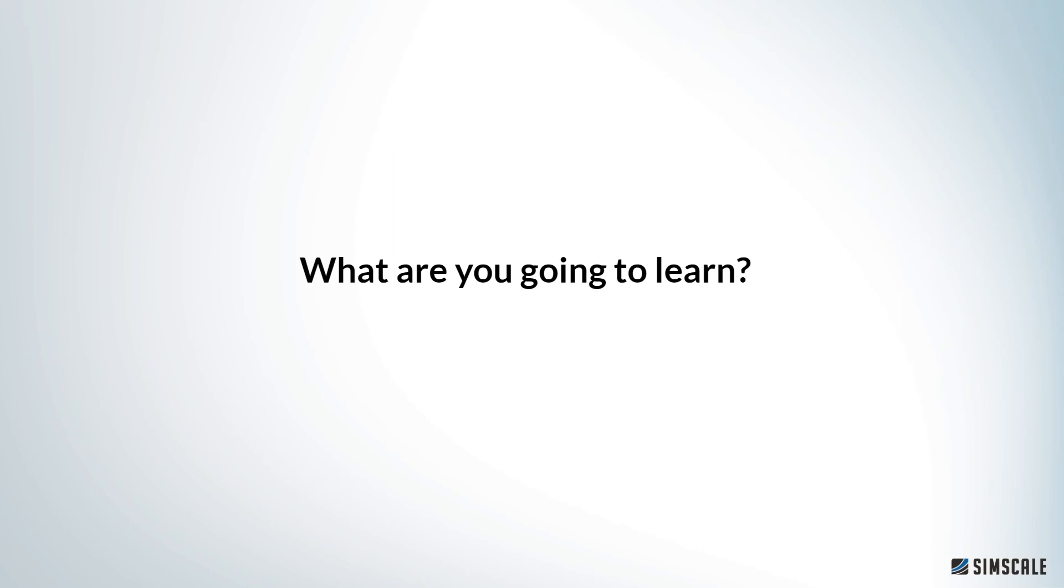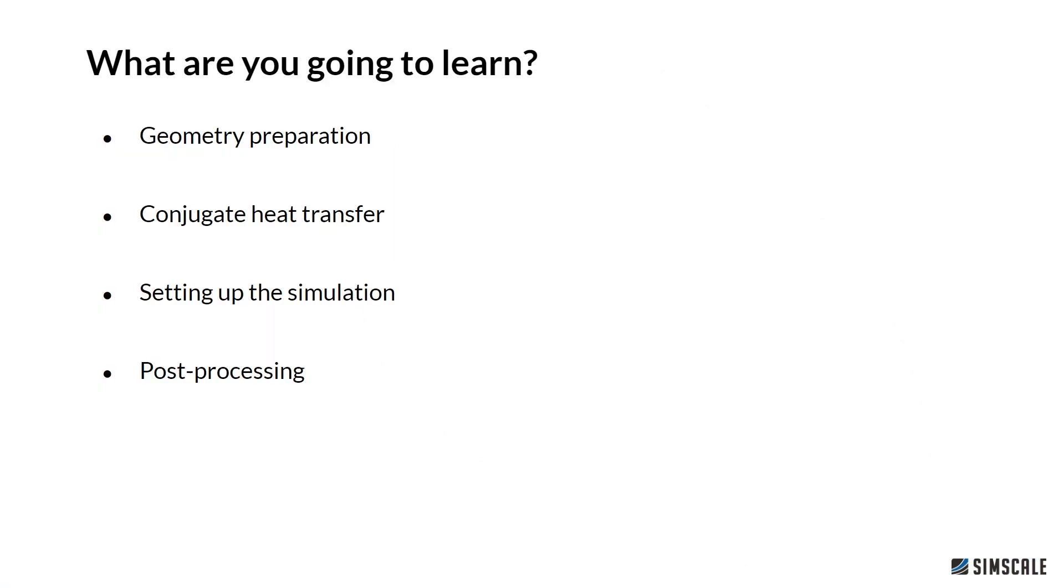So what are you going to learn? Today we will have a look at a very special kind of simulation, but first we prepare the geometry to make it suitable for our simulation purposes. We will look at the conjugate heat transfer module which calculates the interaction between solid and fluid when it comes to heat transfer. I will show you exactly how you can set up the simulation and we will have a quick look at the post-processing.